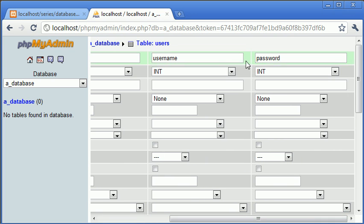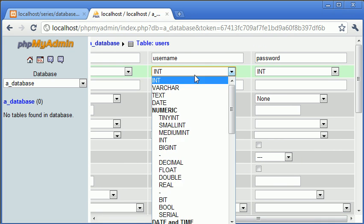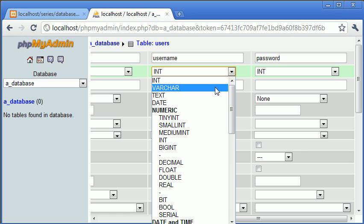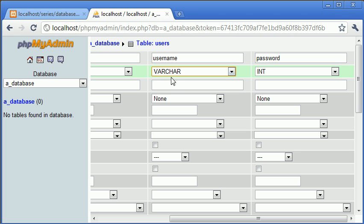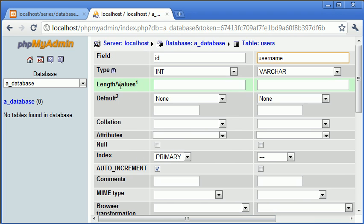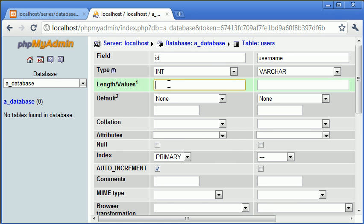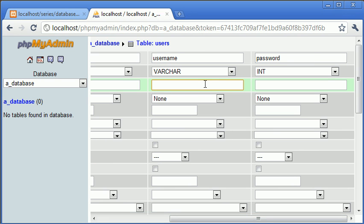So let's come along to username and password. Obviously we don't want to store a username or a password as just int. What we do want is varchar. Varchar stands for variable character. We must specify a length and a value for it. A username would typically be no more than 30 characters, so we can specify this as 30.